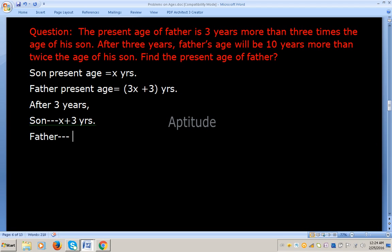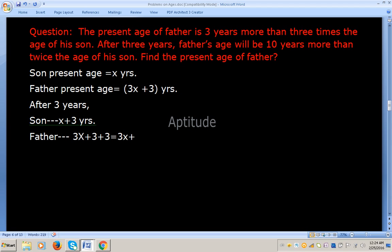Let the son's present age be x. Then the father's present age is 3x plus 3. After 3 years, the father's age will be 3x plus 3 plus 3, which is 3x plus 6. This is equal to 10 years more than twice the age of his son.